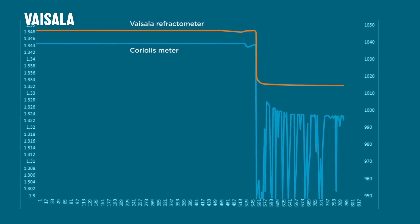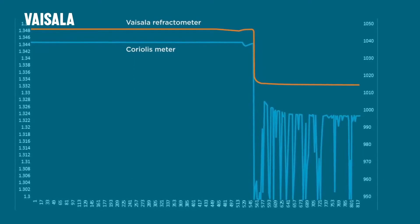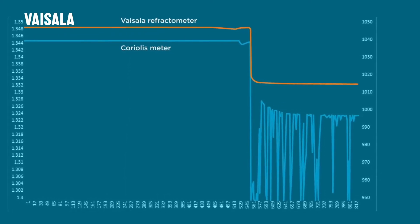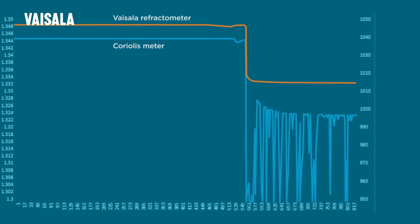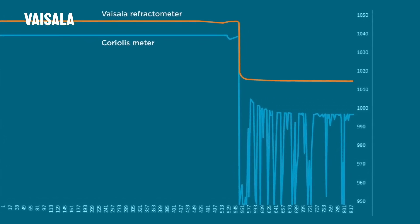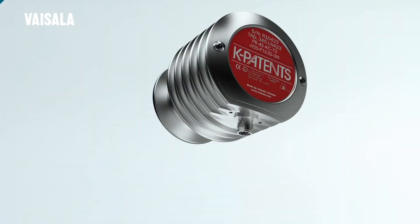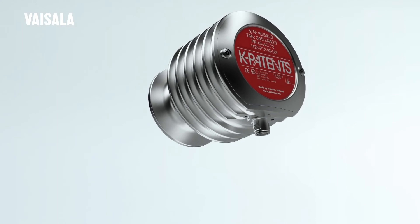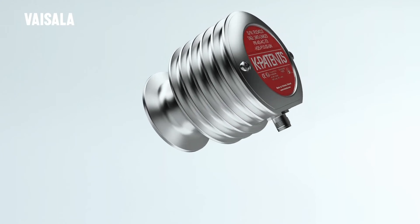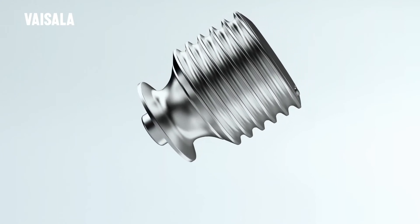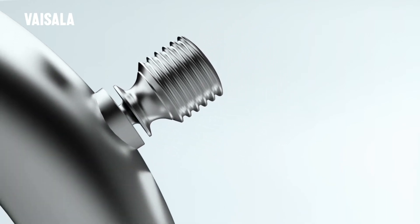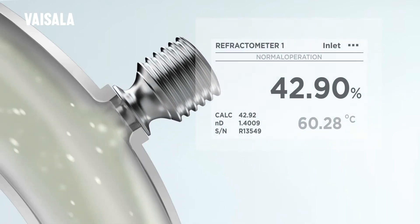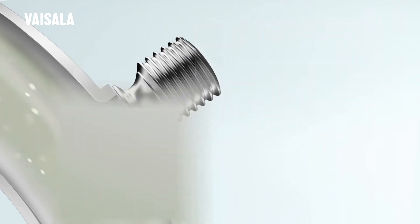This introduced air bubbles that clearly affected the measurement by Coriolis, but didn't disturb the accuracy of the refractometer's measurement. Vaisala process refractometer delivers stable, direct measurement of liquid concentration in line, irrespective of entrapped air, particles, or crystals that can be present in a solution.